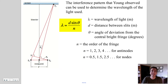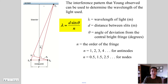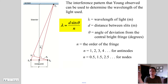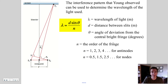D is the distance between the slits. Theta is the angle of deviation. As you move from the central bright anti-node out to the first order, second order, third order — as you go from the center at a different angle — that is the angle of deviation from the central bright fringe.